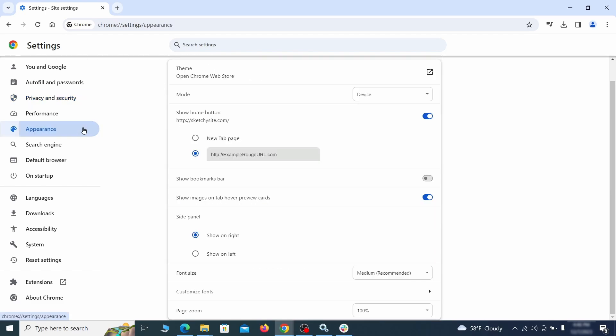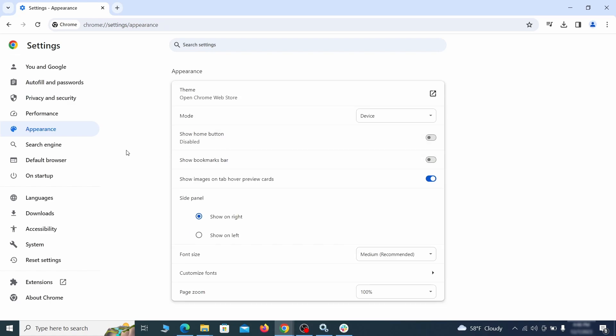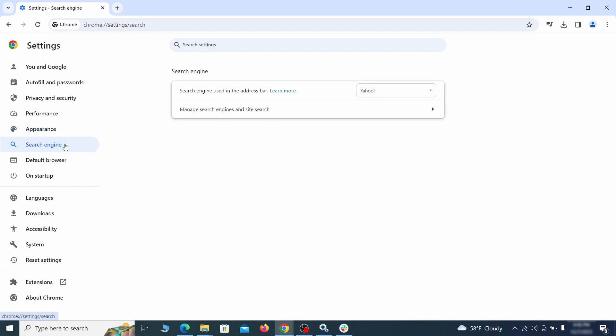Now go to appearance from the left and see if there's any custom URL written in the home button section. If there is and you don't recognize it, delete it.